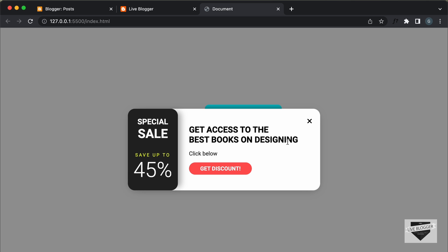Now, when this modal is loaded, we also set a timer in the browser using cookies. So once the timer runs out, this modal will once again be displayed to the visitor. For now, I have set the timer to 10 seconds.